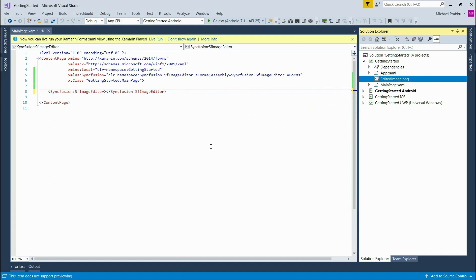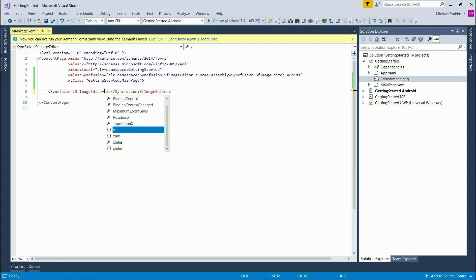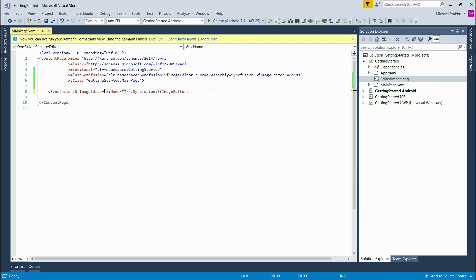Now we can set the image as a source to the image editor. First I'll add a name to the image editor in the Xaml. Now I'll just call it image editor, IMG editor.